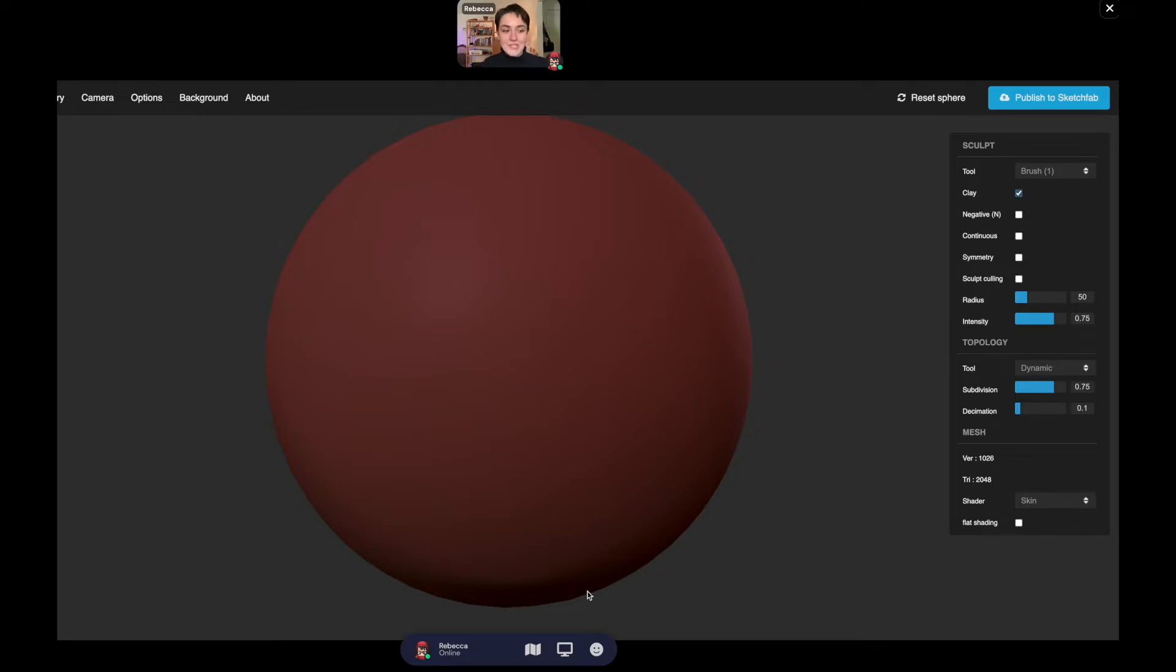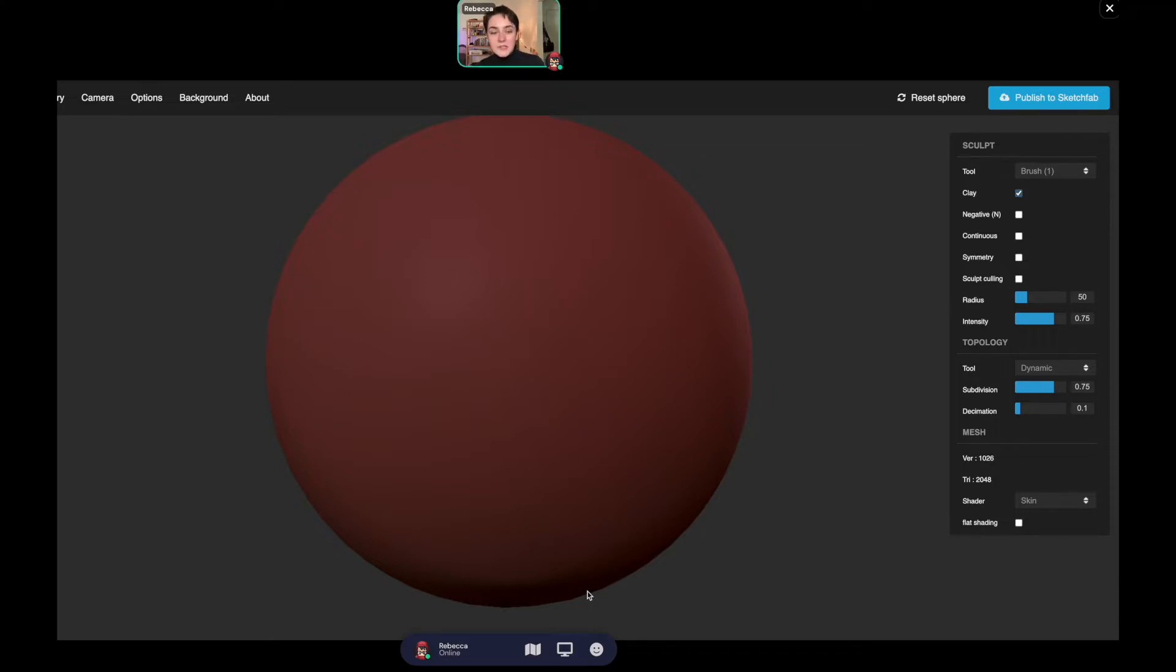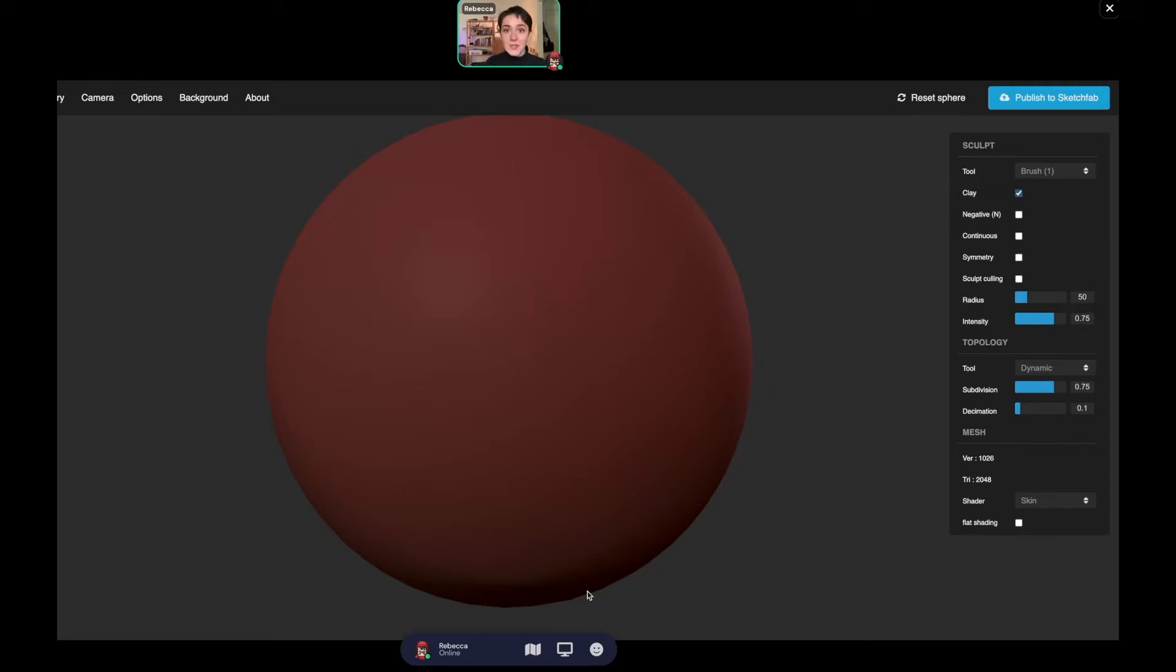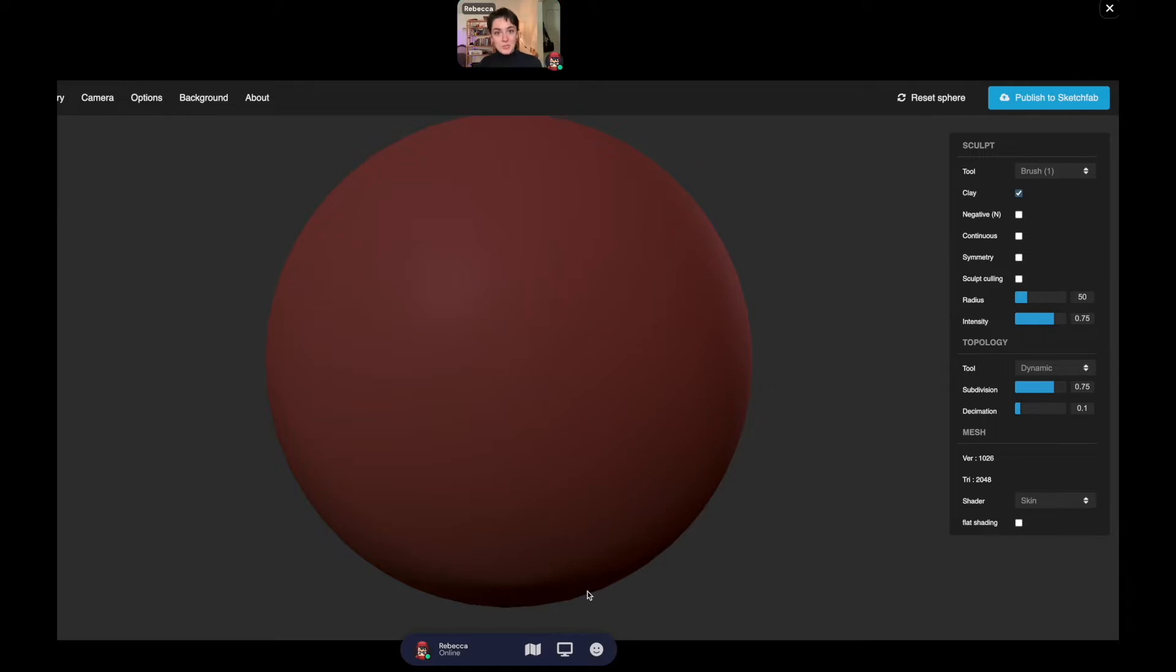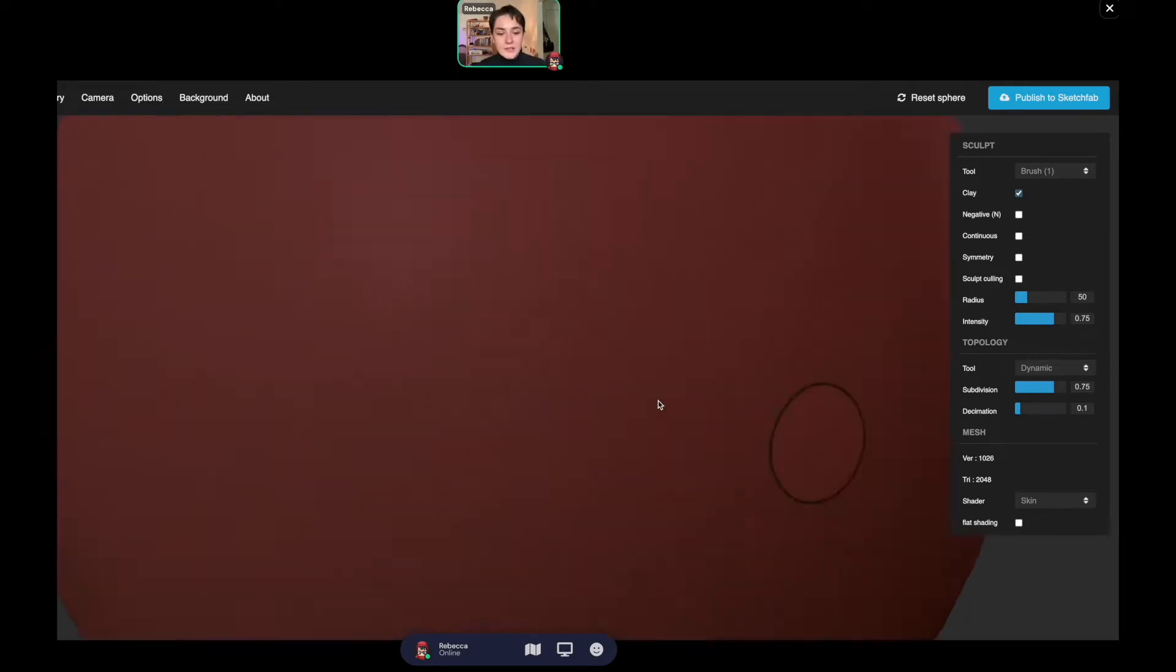When you open it up, you'll be greeted with something like this. This is one of those websites where you can create something right here in your web browser, but as soon as you exit out of it, it won't save. Make sure that you save your work once you get to a point where you don't want to lose it.